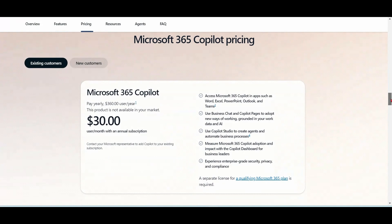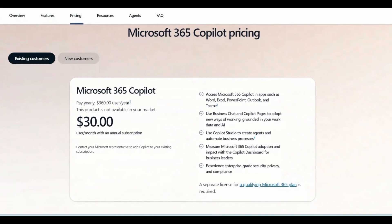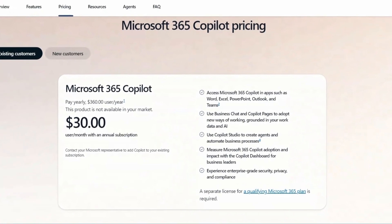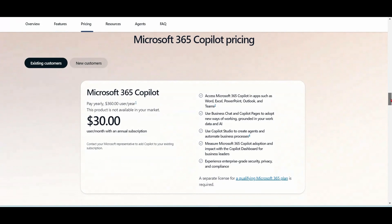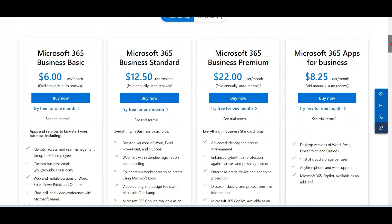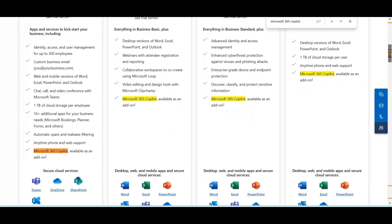The cost of Microsoft 365 Copilot is $30 USD per user per month, and please note that it is for a yearly commitment as of now. Also note that there is no free trial available. Microsoft 365 Copilot is an add-on plan — it does not come free with any of the Microsoft 365 plans. You can see that for all the plans, Microsoft 365 Copilot is an add-on; it's not part of any plan.